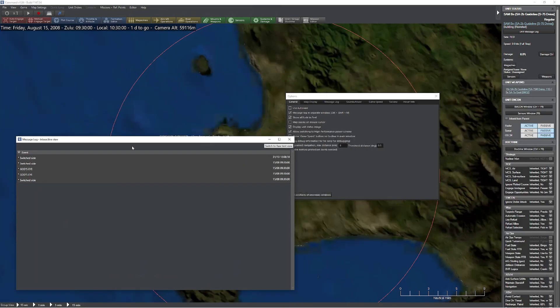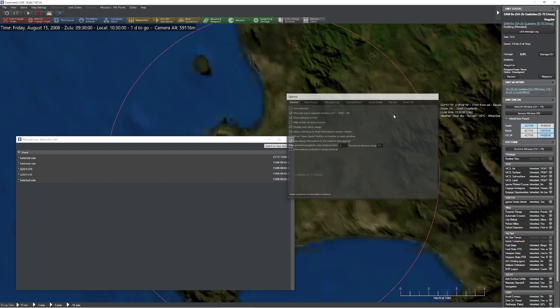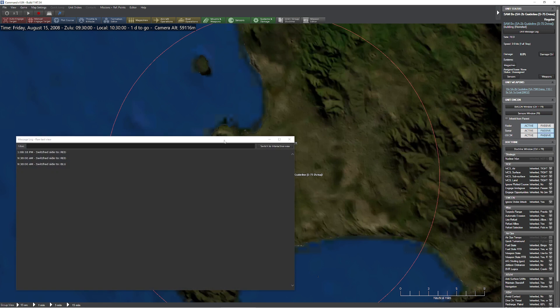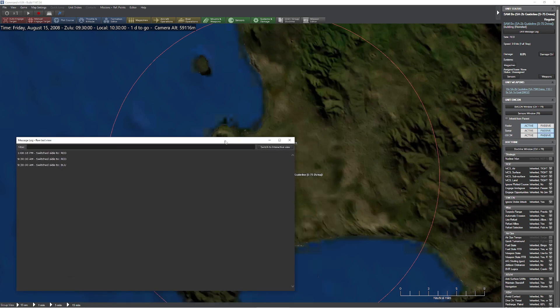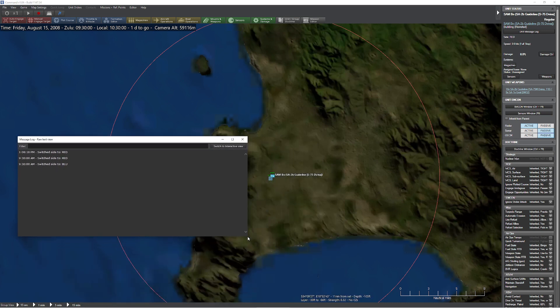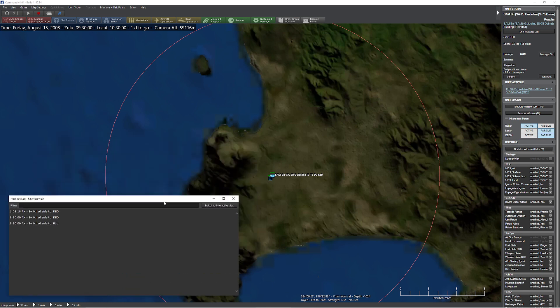Now the great thing about this is now that it's in a separate window, if we want to reduce the amount of lag it creates in these mega scenarios, you can just press this button right here. What it does is it switches into the old school Command: Modern Air Naval Operations mode, where it puts everything in this little timeline.